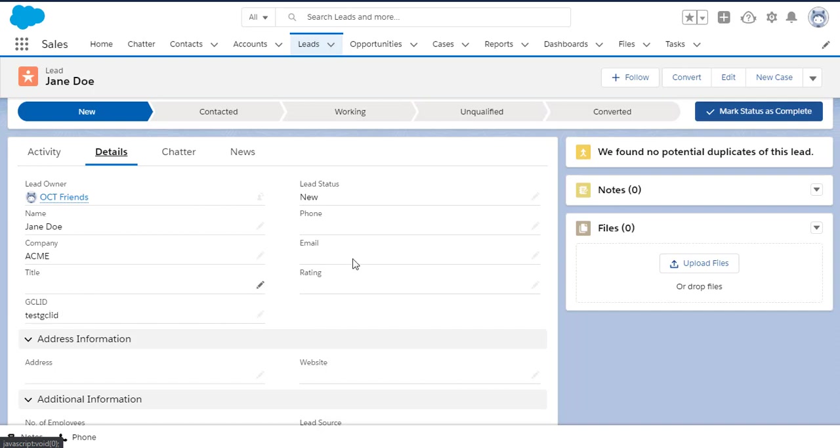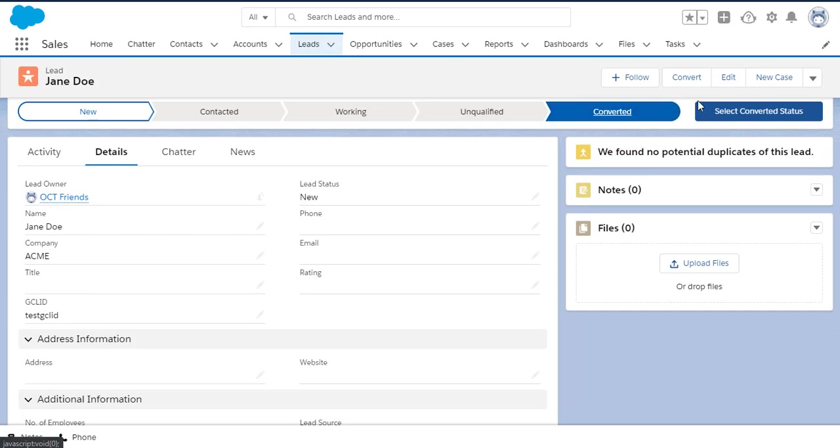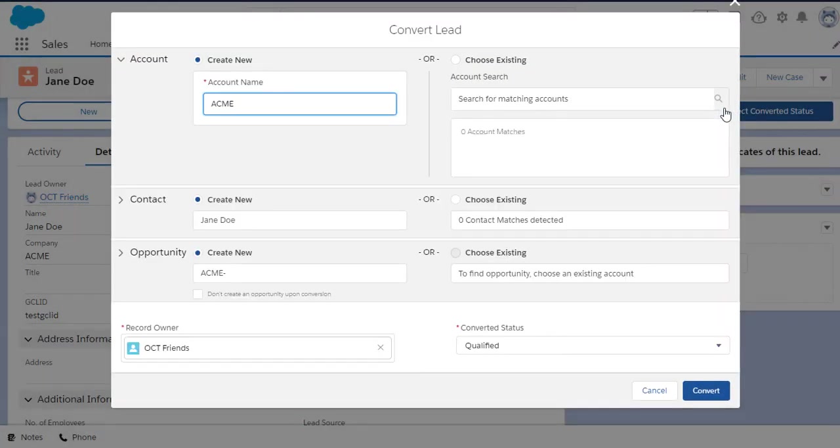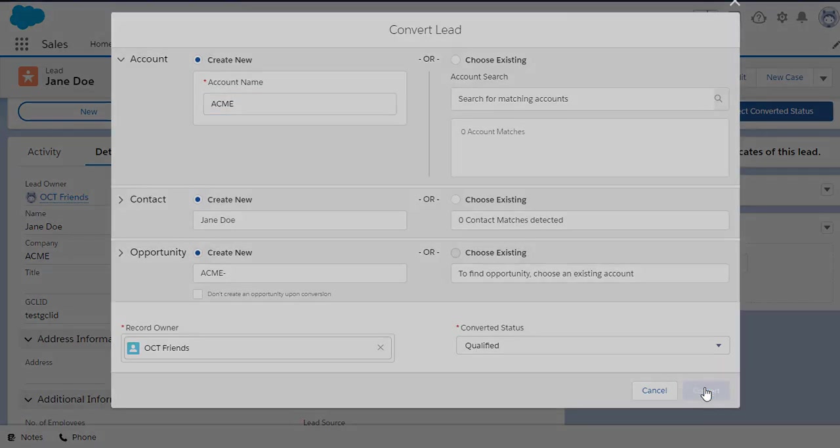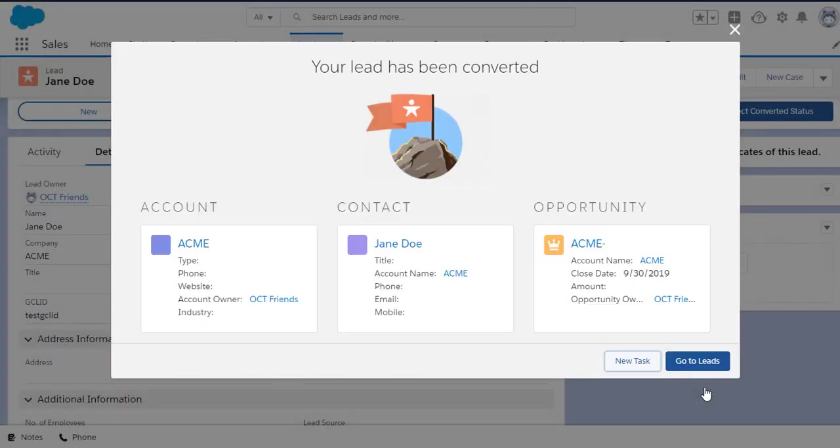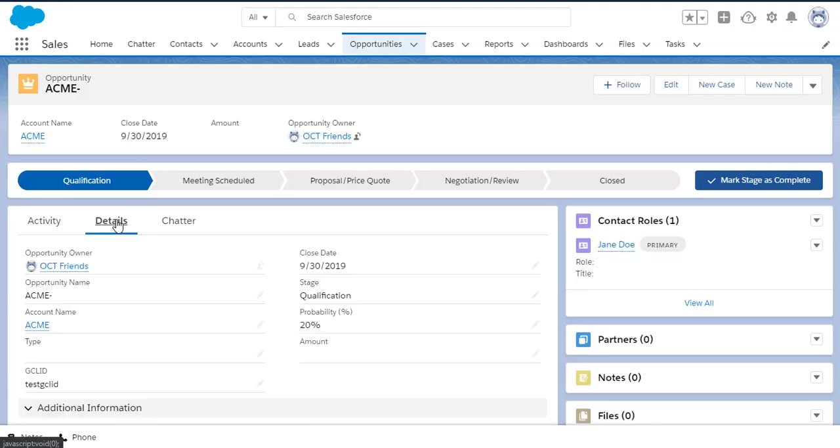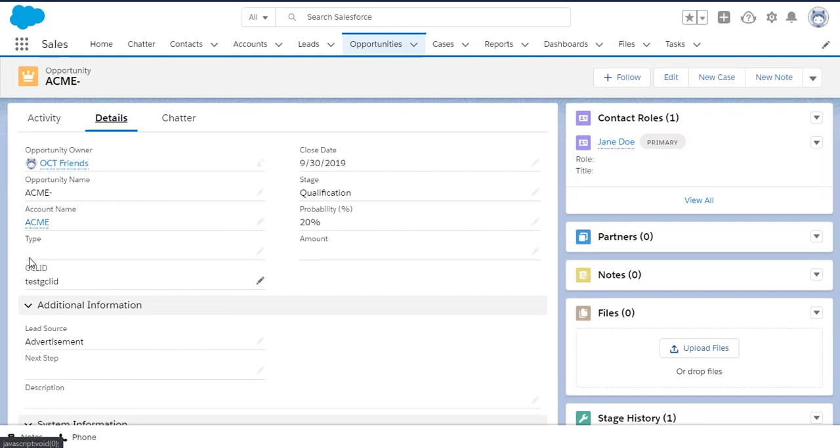Now let's go ahead and convert this lead to an opportunity. Give it a click here. It's going to ask me all these questions. Yes, please go ahead and create the opportunity. Now let's open up the opportunity record itself to confirm, and there it is. Down in the corner, the GCLID value was carried over successfully.